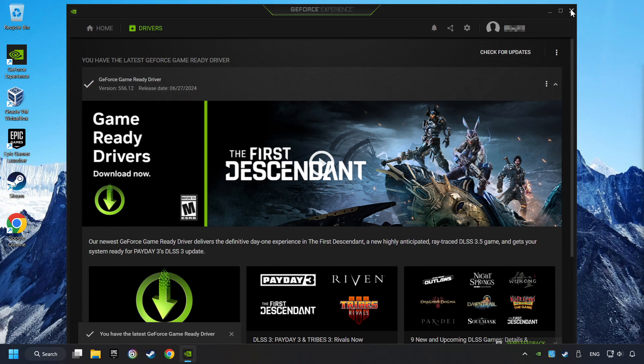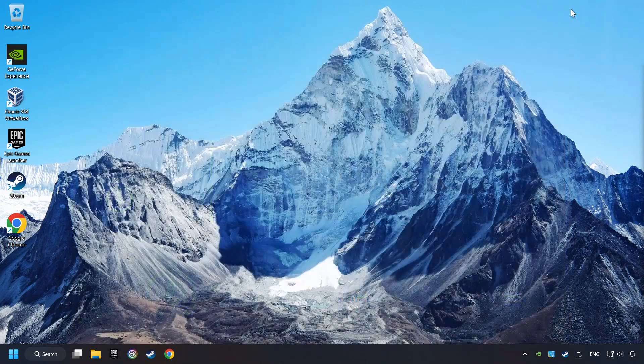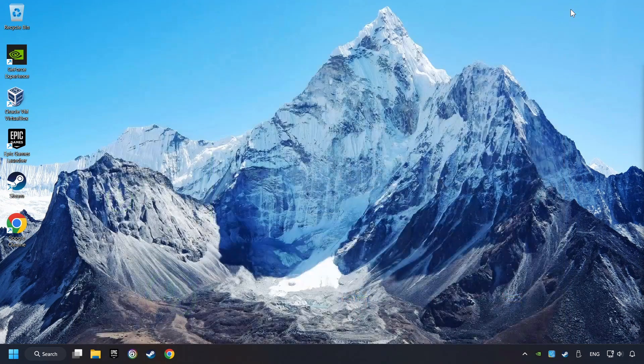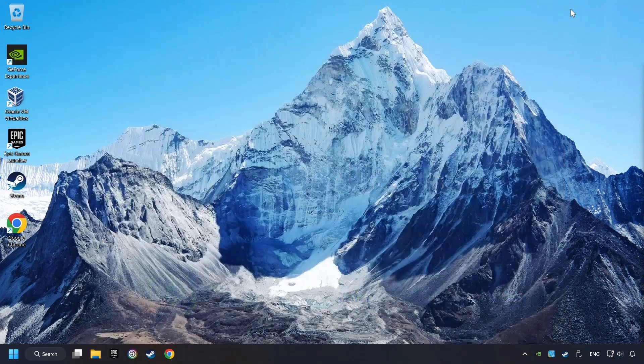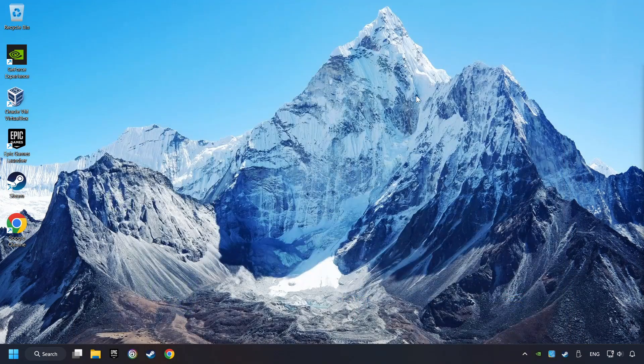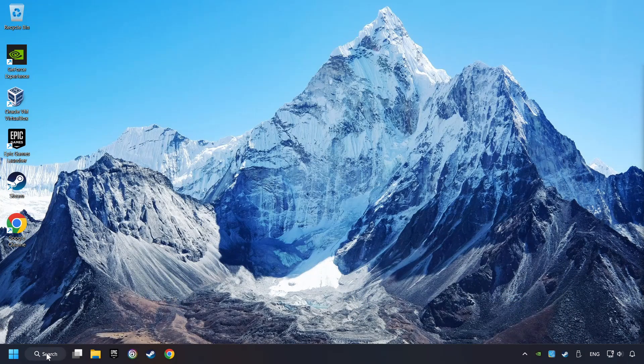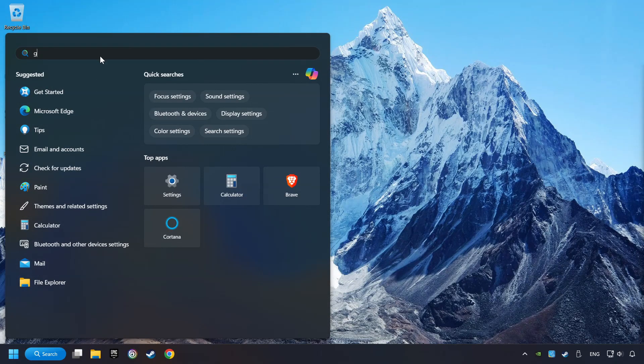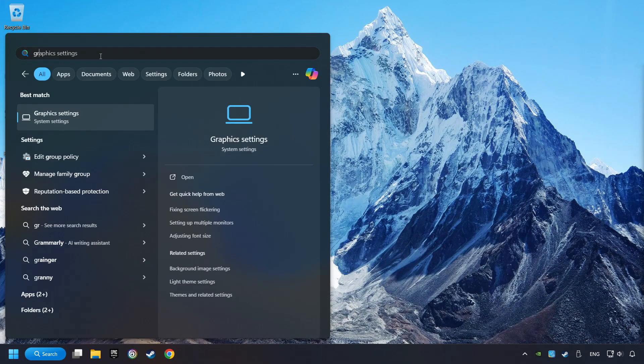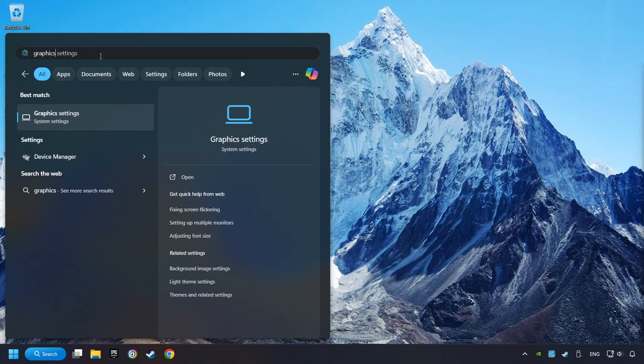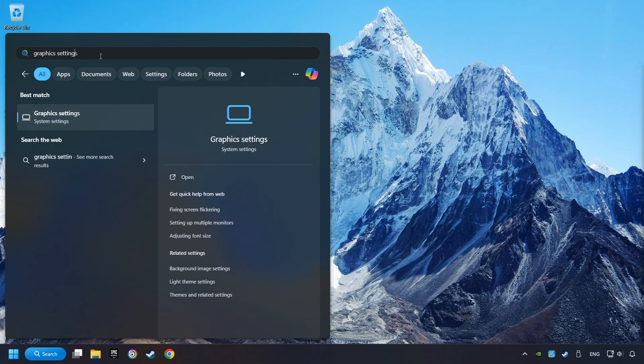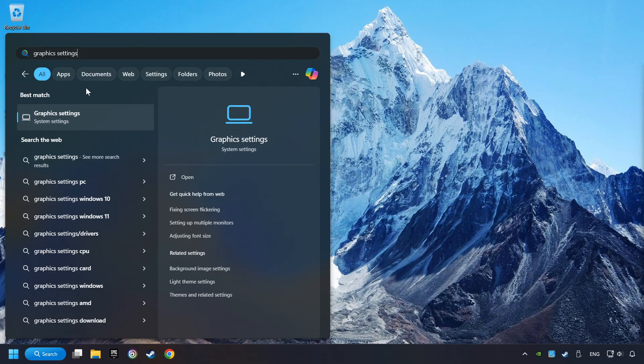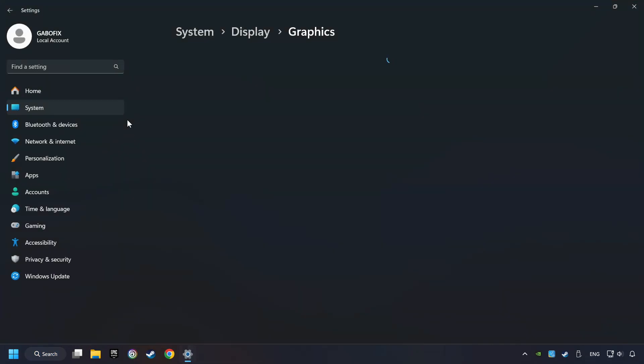After that, close the Nvidia application and restart your computer to try to start the game. Now, if that didn't work, click on the search box and type in graphic settings. Click on graphic settings.